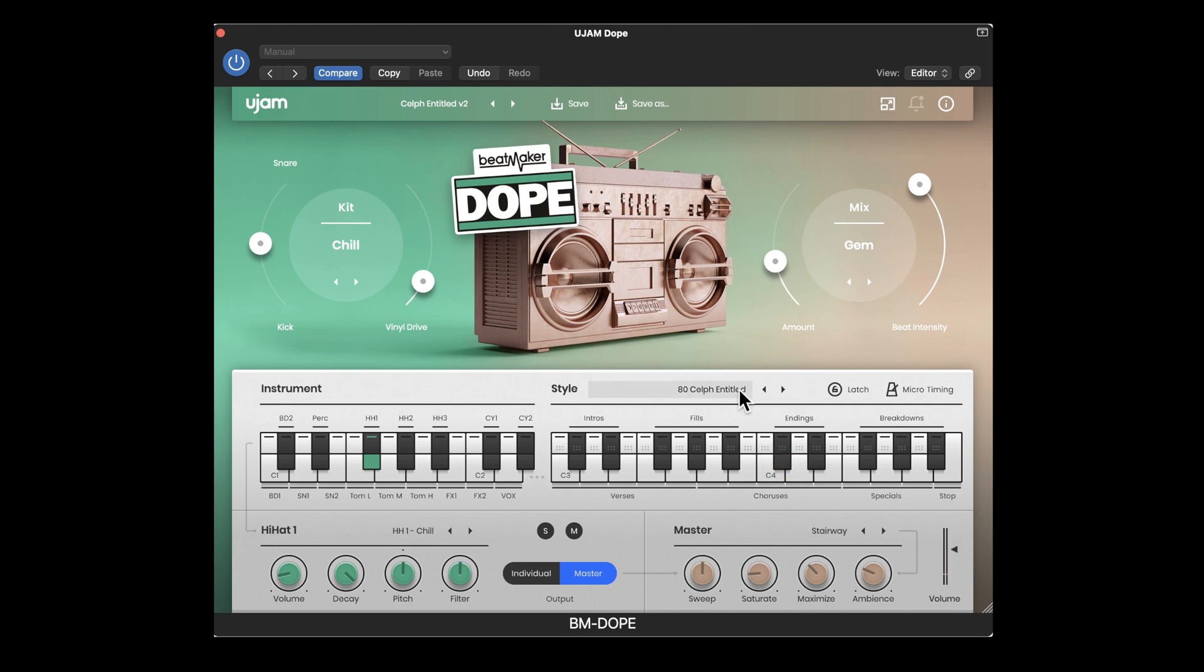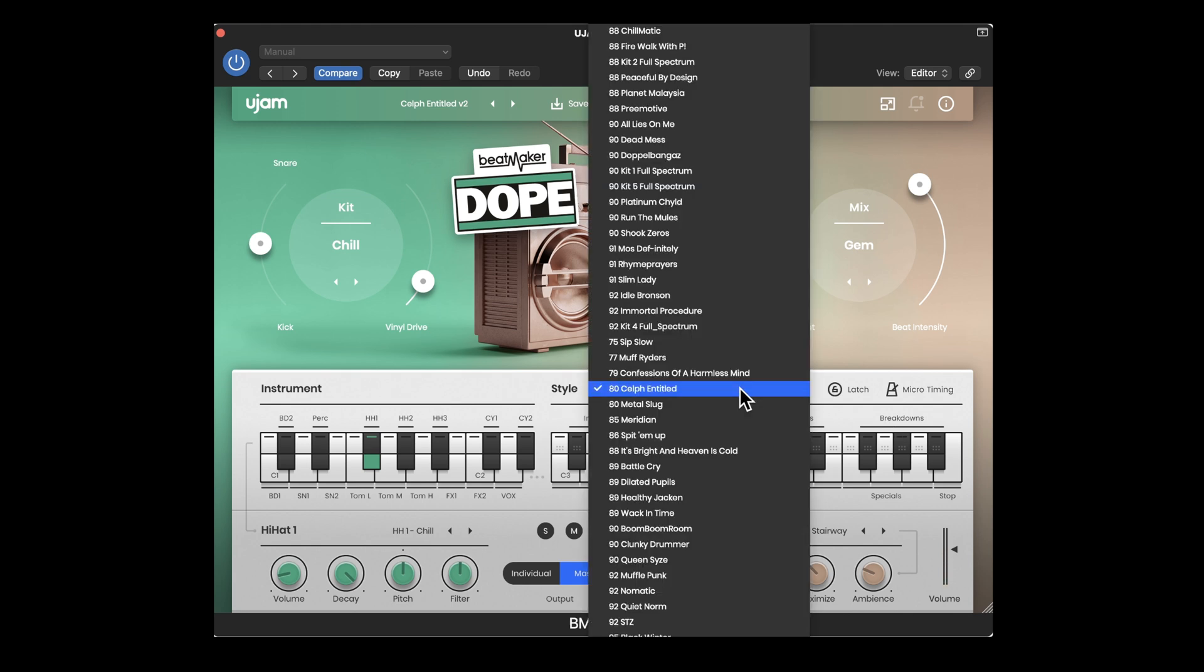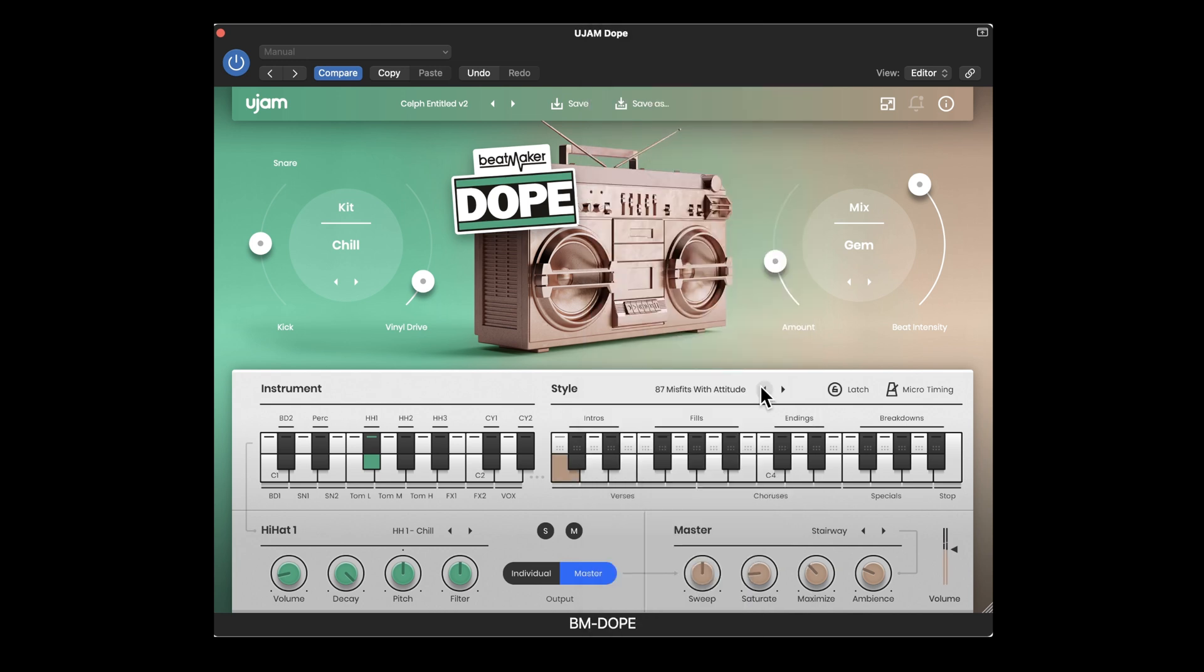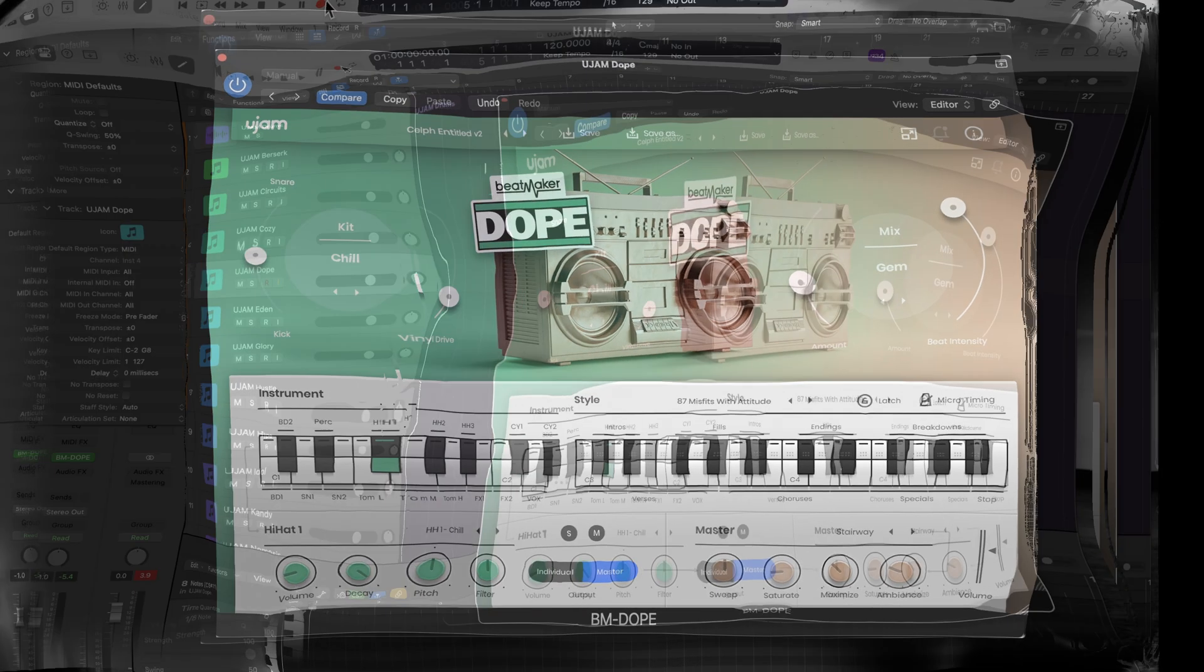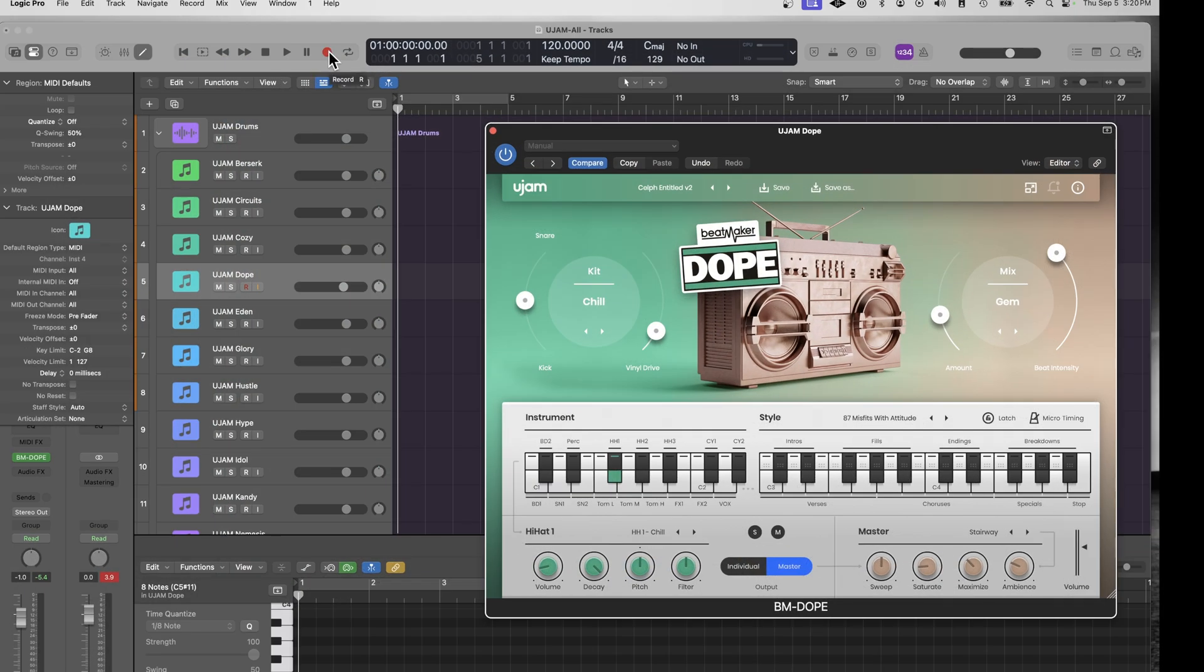And you can change the style here. So let's say you want to choose a different style. So if you record this what you're going to get are the key switches in your DAW.